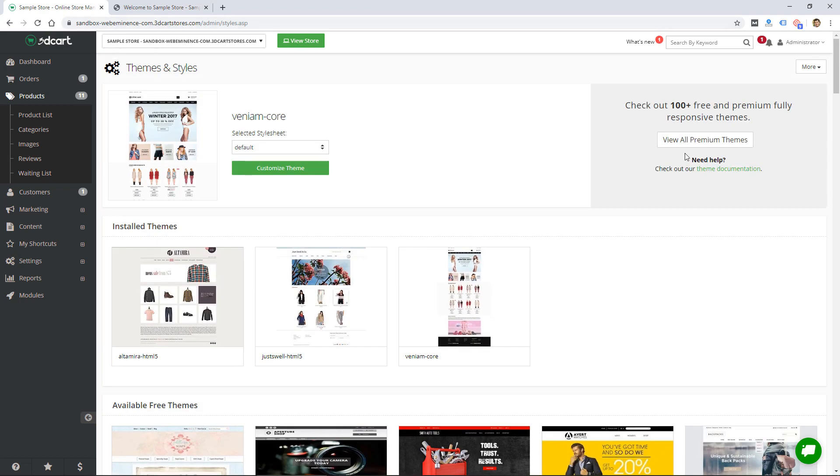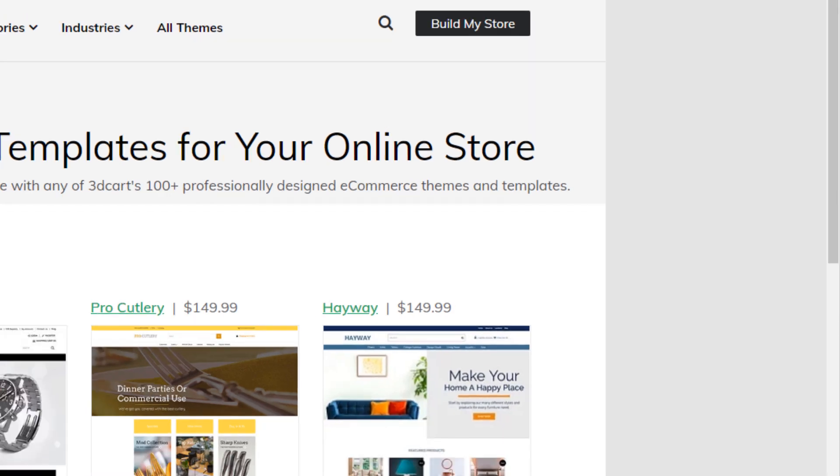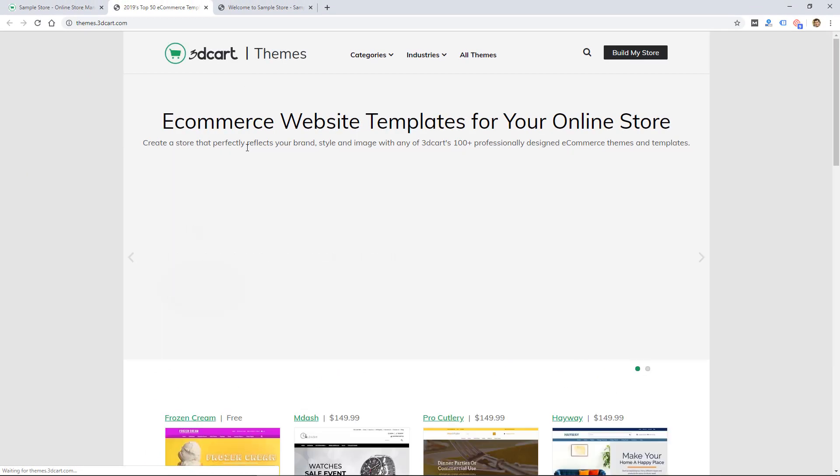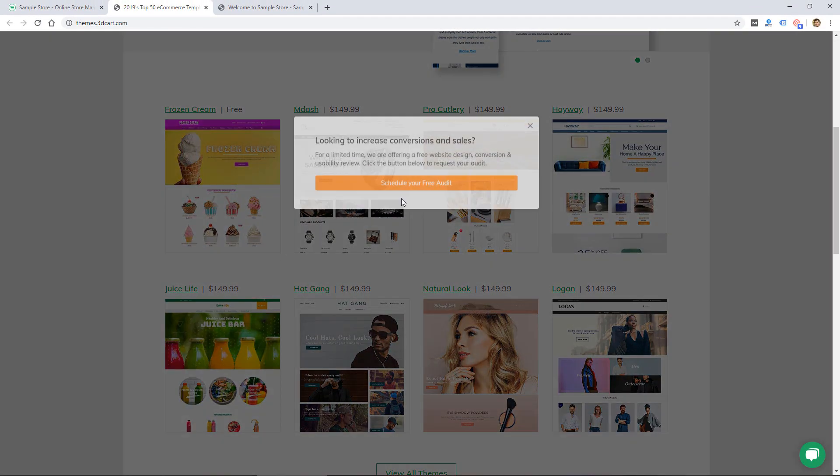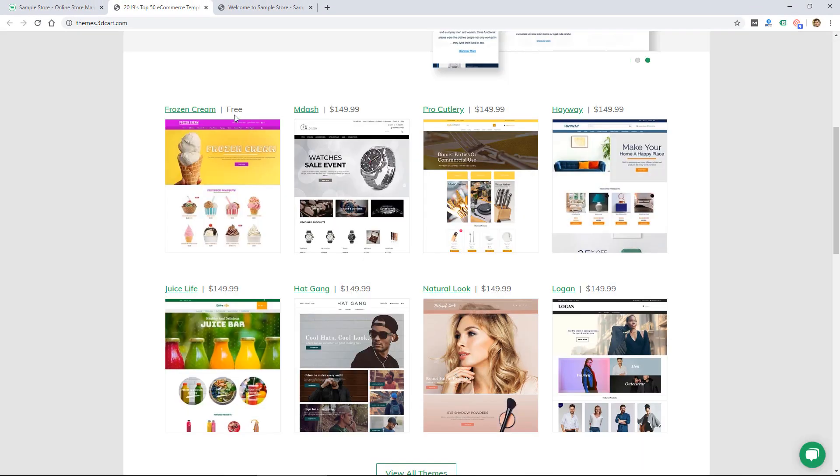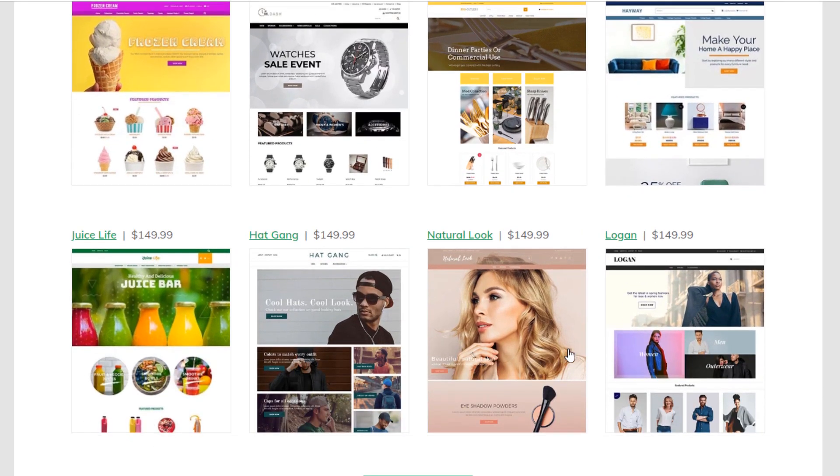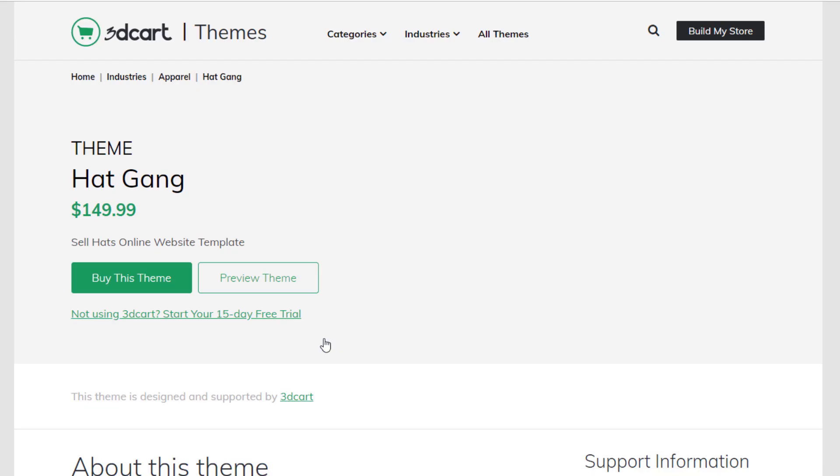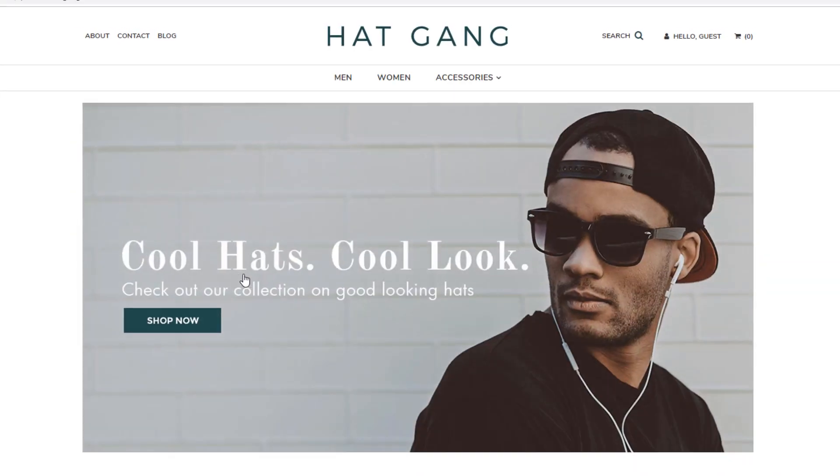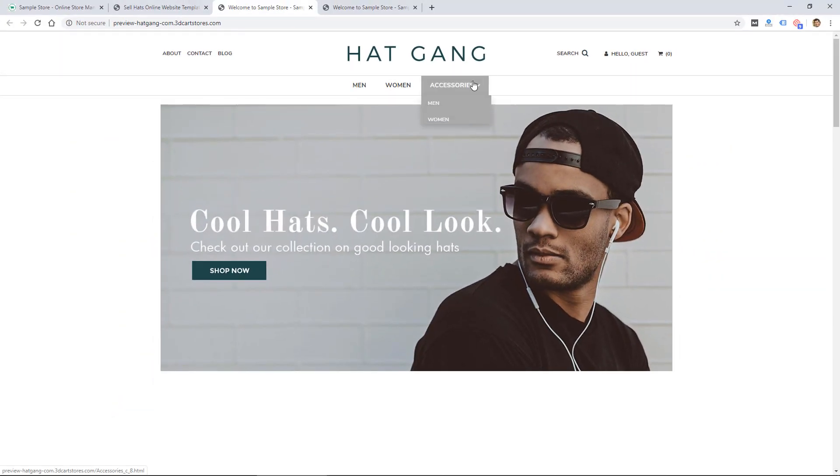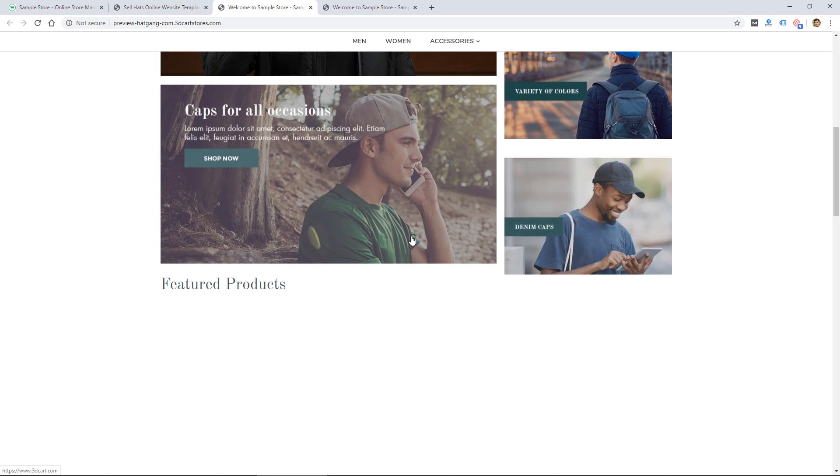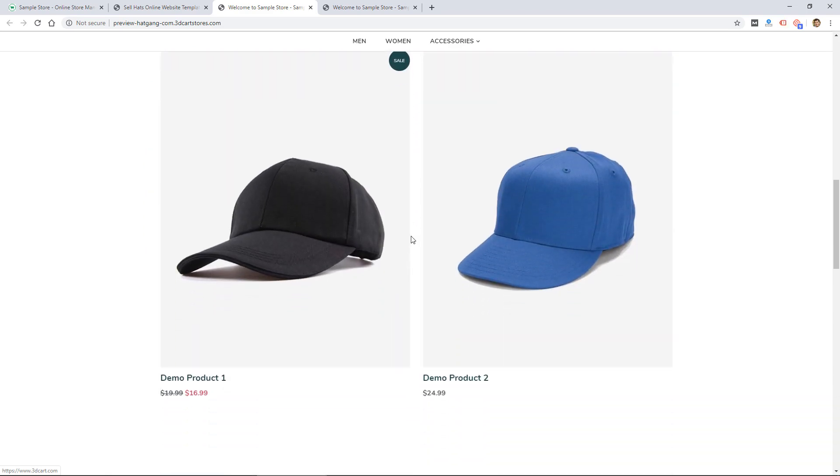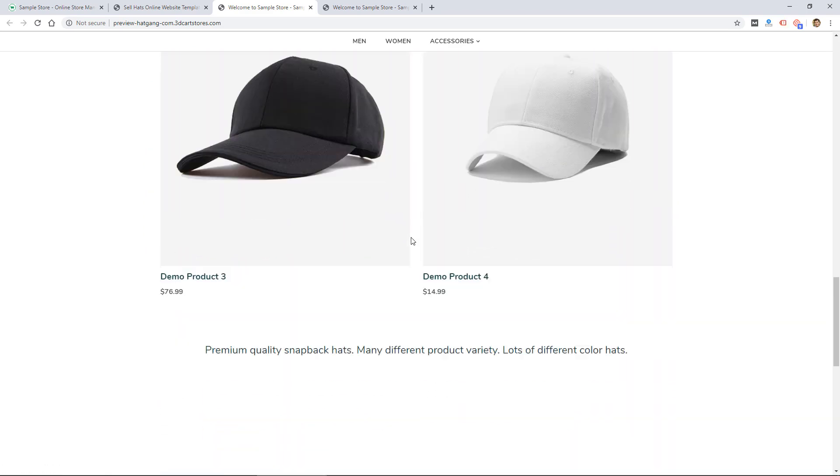They do have, it says, 100 plus free and premium themes. If I click on here there are some themes that are available for, looks like most of them are $150, and it does appear that some of these may be a little bit more modern. So you should be able to find a design that works for you with the number of themes that they include in 3dcart.